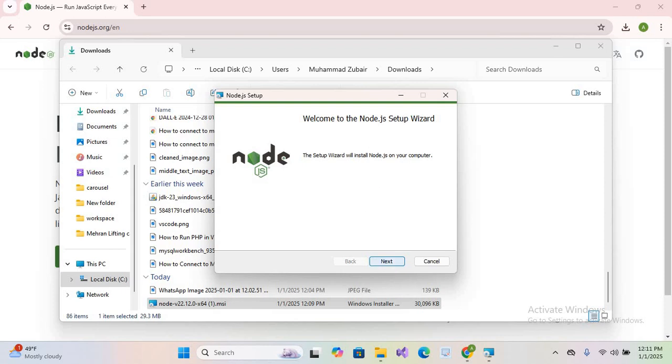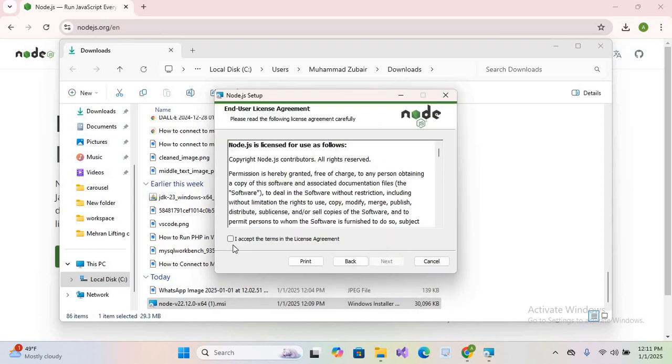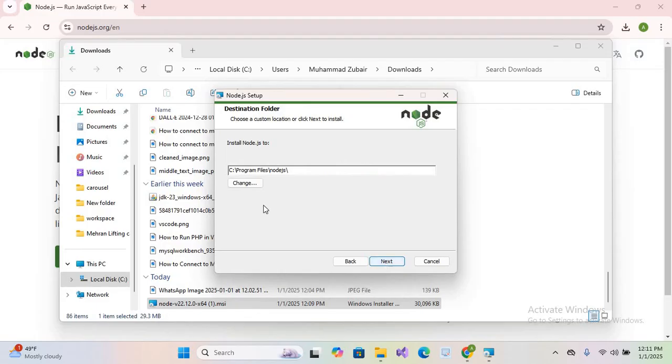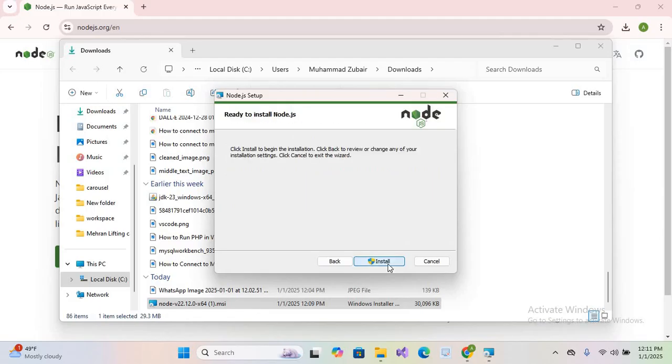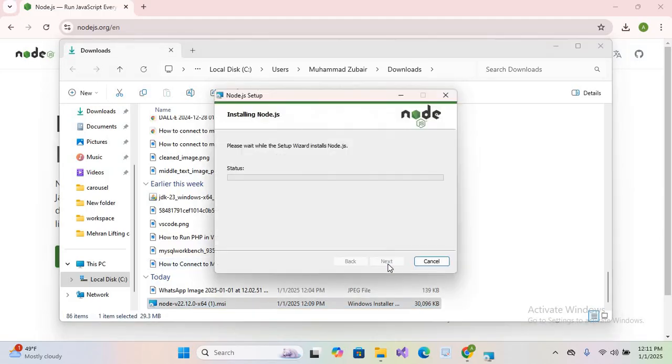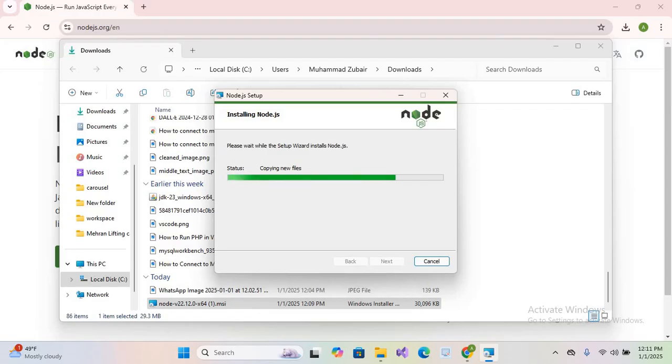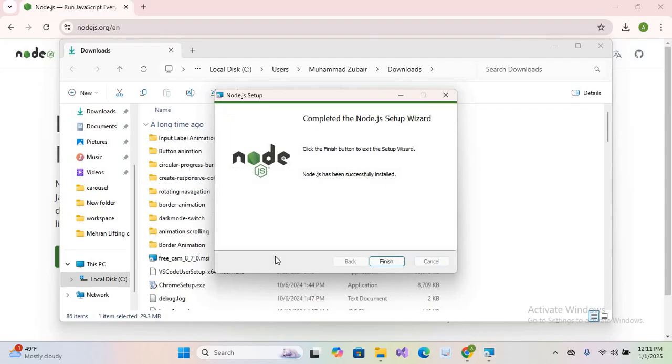Click Next. Here I accept the agreement. Click Next. It will install Node.js on this path. Next, Next, Next, and Install. Click Yes. It will take some time as it is copying the files. Now the installation is complete.